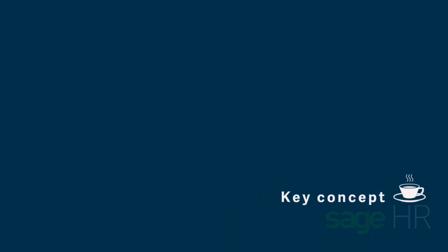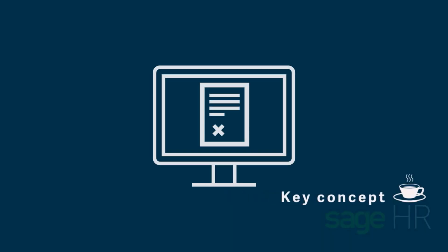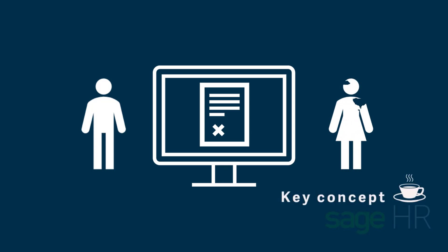In Sage HR, you can assign documents to one or more employees for them to record their electronic signature. This can be used for documents such as an employment contract, a code of conduct agreement, or any other document that requires a signature.